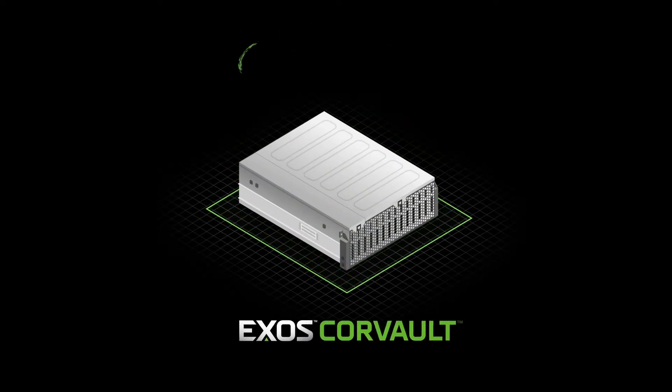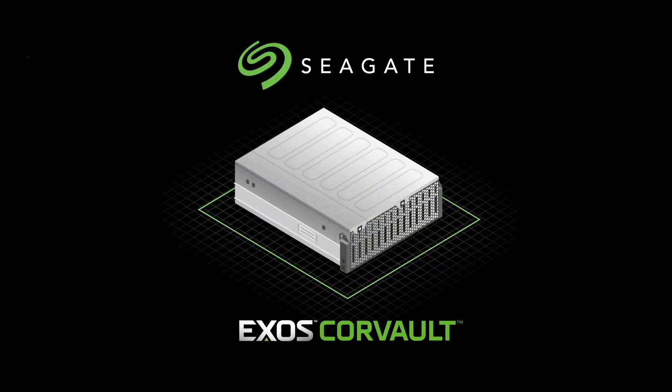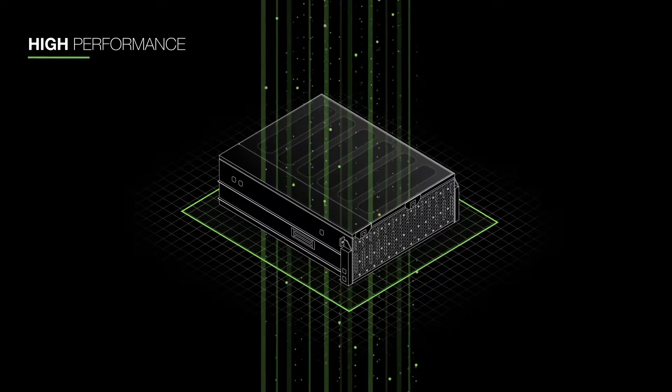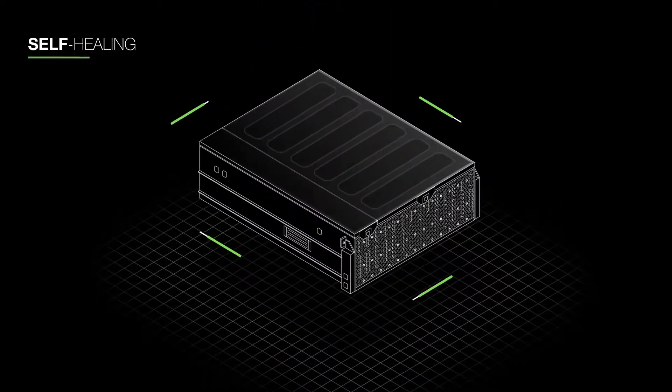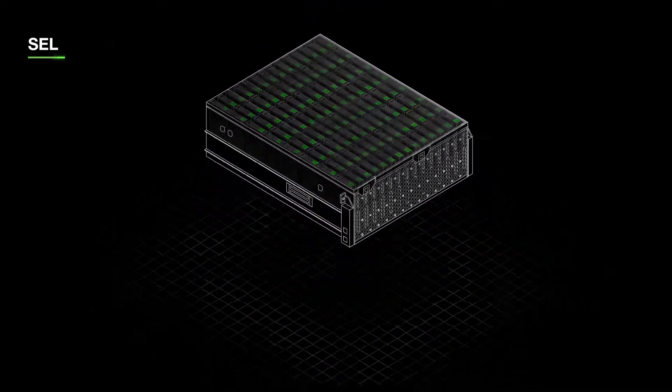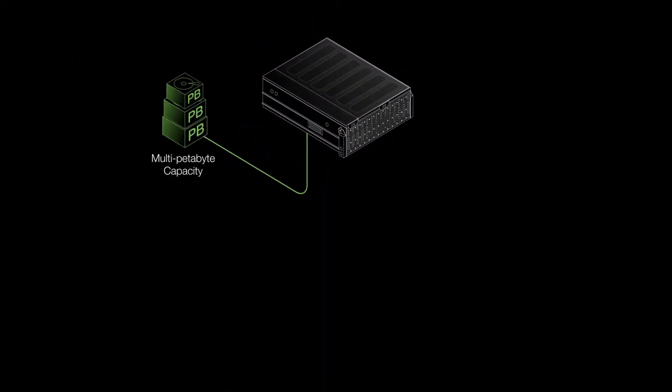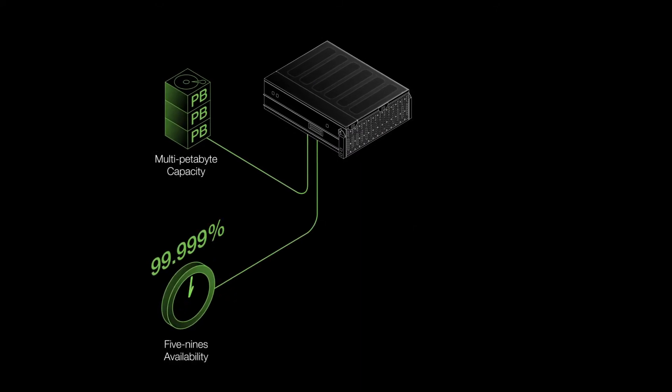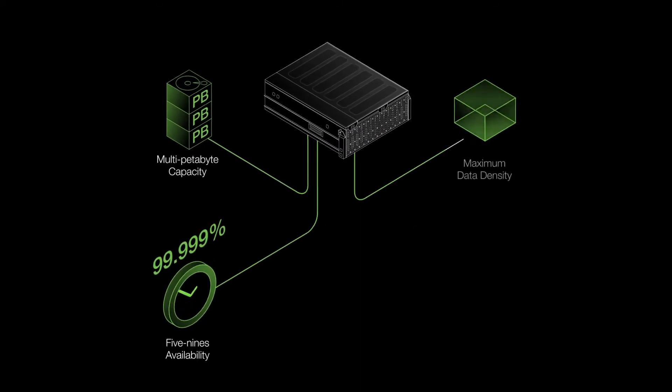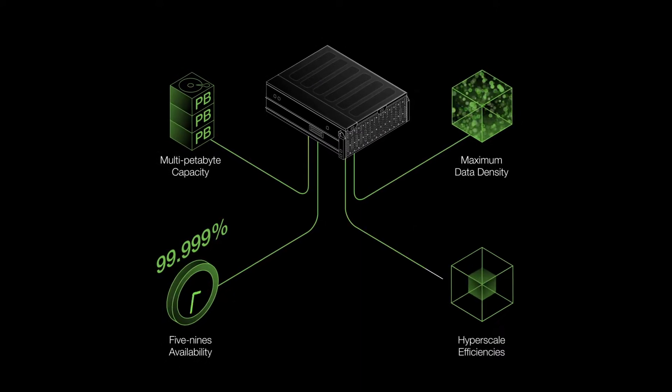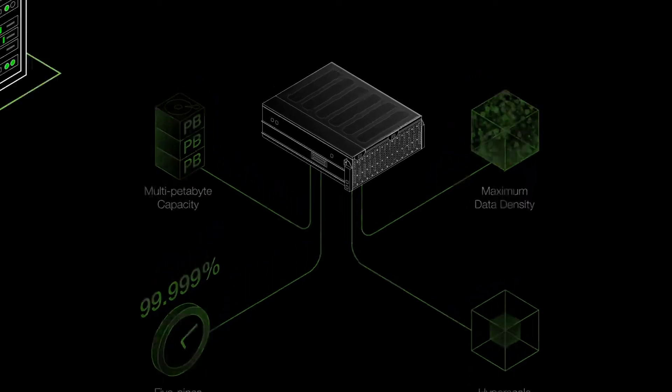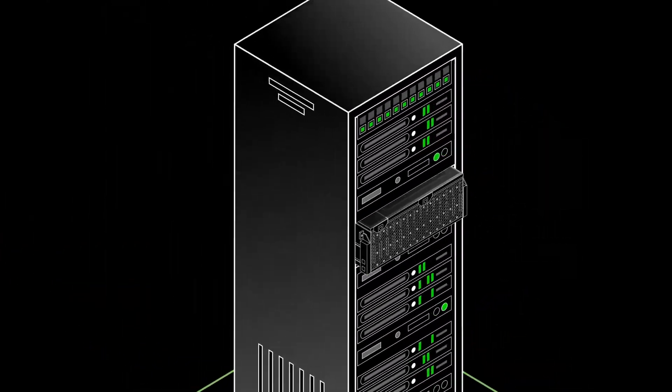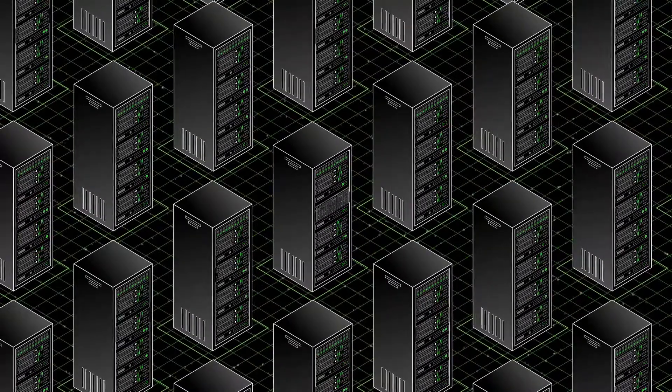Introducing Exos Corevault by Seagate, a high-performance, self-healing block storage system that delivers multi-petabyte capacity, five nines availability, maximum data density, and hyperscale efficiencies for both data center and macro edge environments.